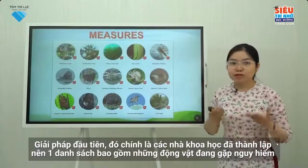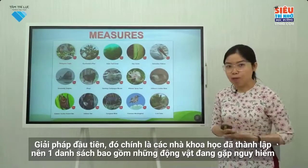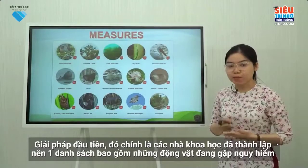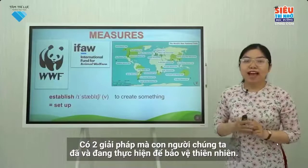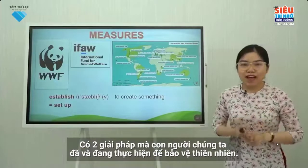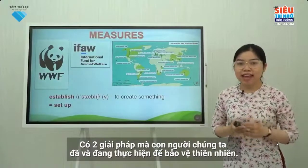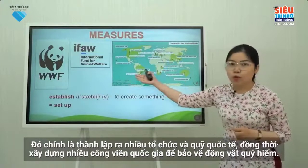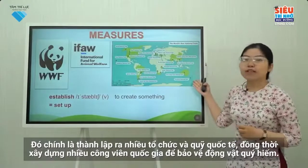The first measure is that scientists established a list of endangered animals, and they also mentioned the solutions to save those animals. That is the Red List. There are two other measures: many organizations have been set up and funds have been raised.